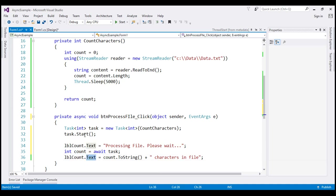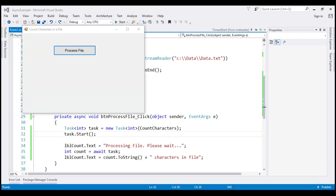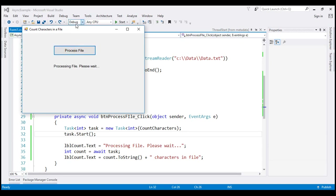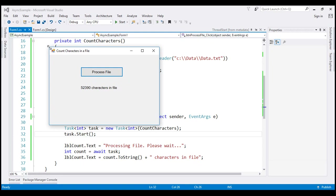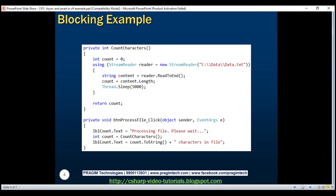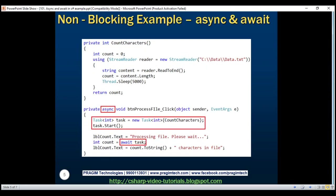Those are three simple steps to use async and await keywords and make this application responsive. Let's run by pressing Ctrl+F5. When we click the process file button, notice the status message 'processing file please wait' is immediately displayed and the application is also responsive — I can move it around and resize it while it's busy processing. So here we have a non-blocking, responsive application.